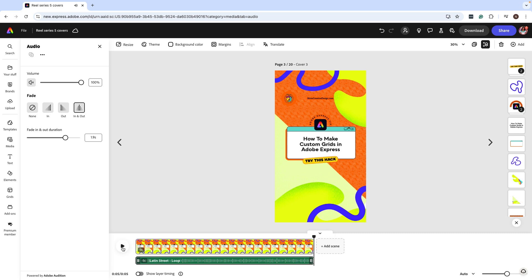I love it. That's exactly what I needed. And now you can create fade in and fade out options for your audio inside Adobe Express.